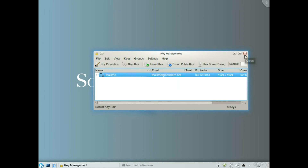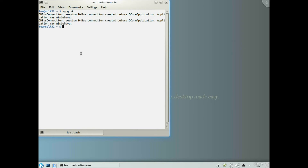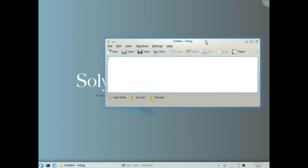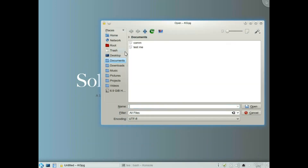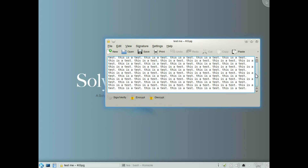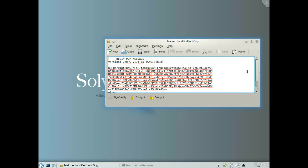I click close on the key management and go back to my console. I type in KGPG minus D. We can see this is the part of KGPG that encrypts. I can open the file and it pops it in there — this is the contents of that file. Click Encrypt, choose the key to encrypt with, and that is the encrypted text.